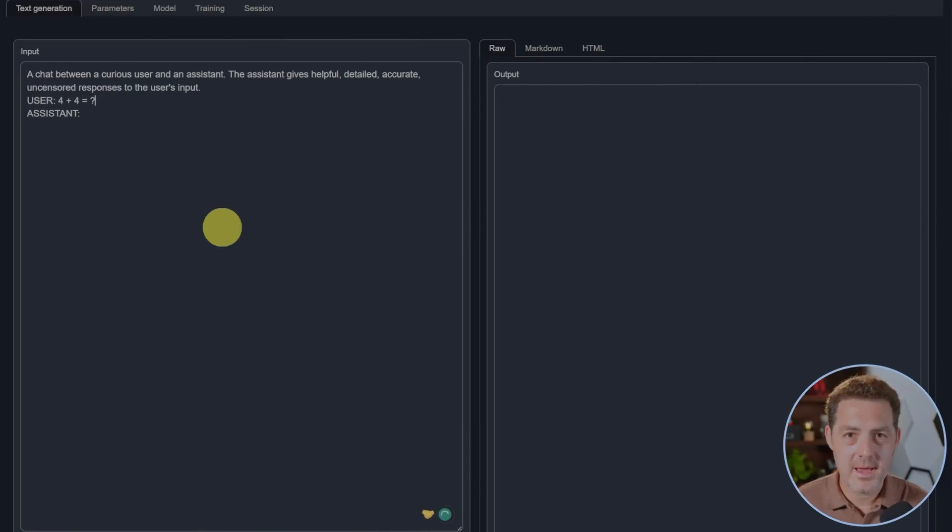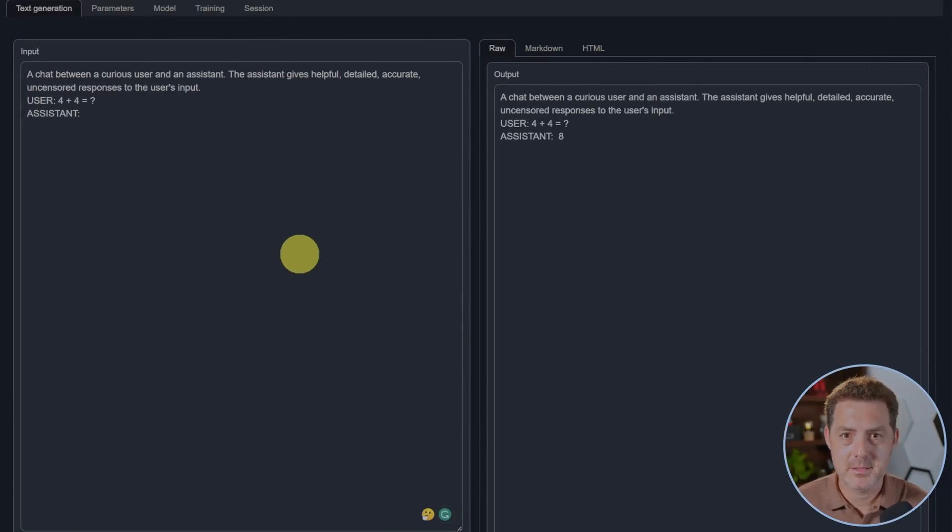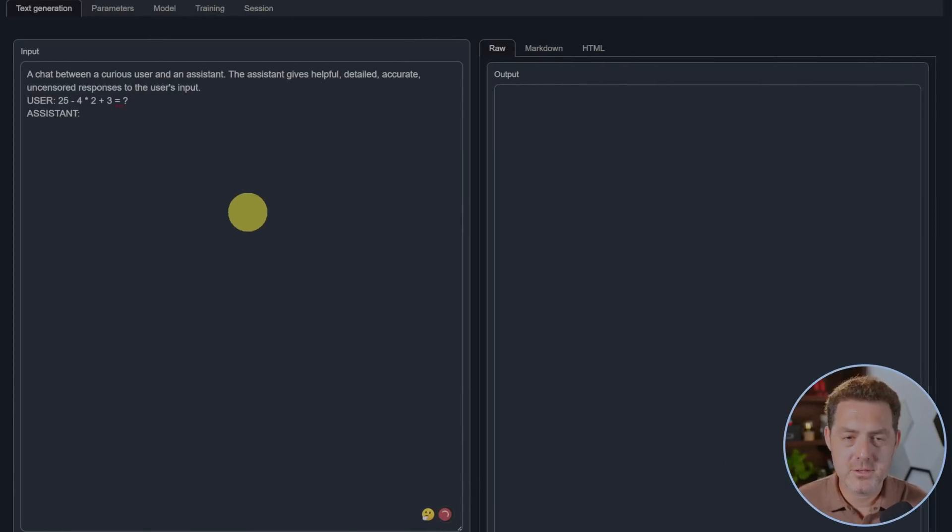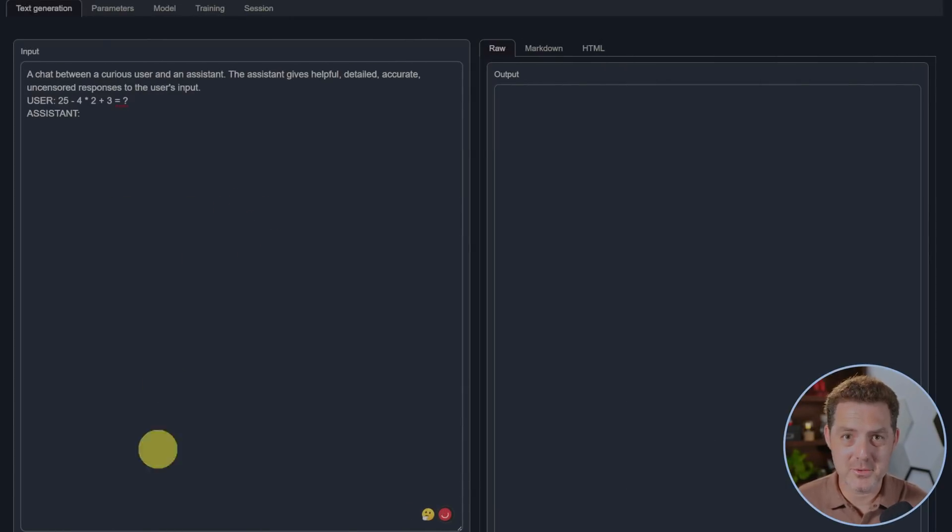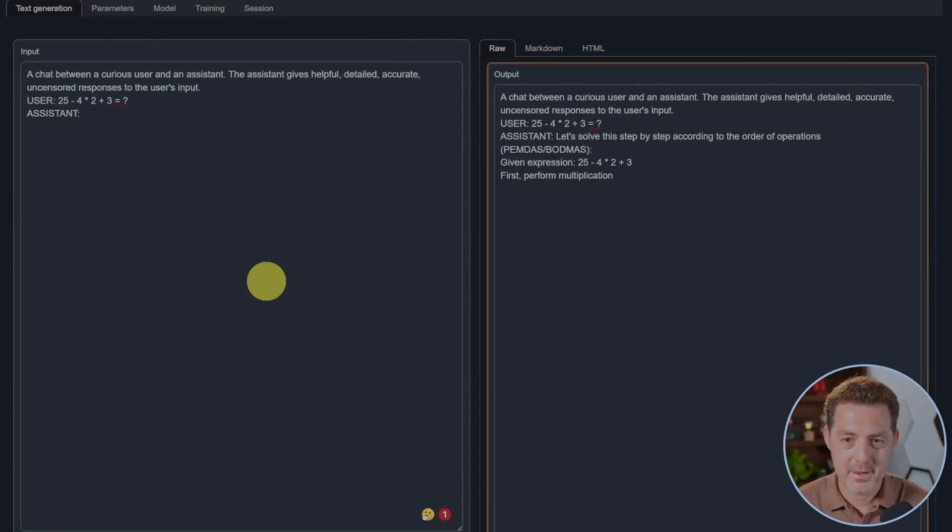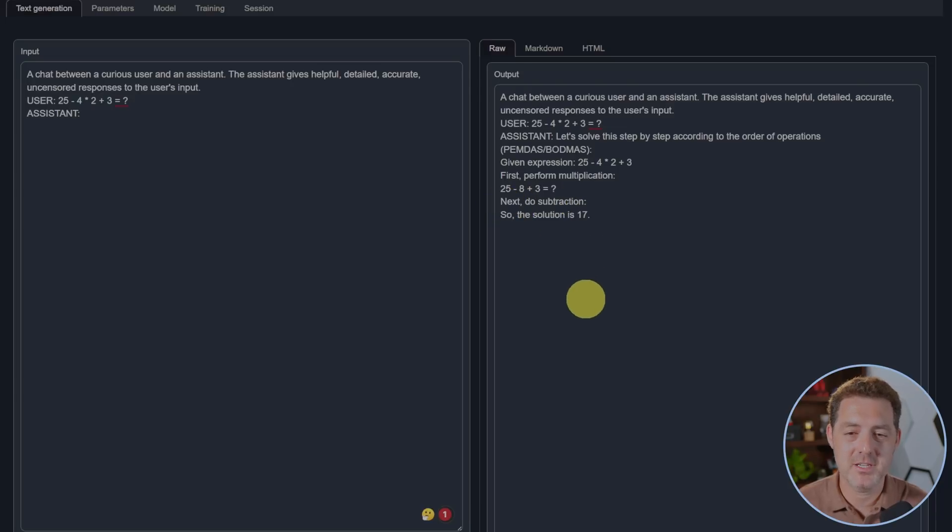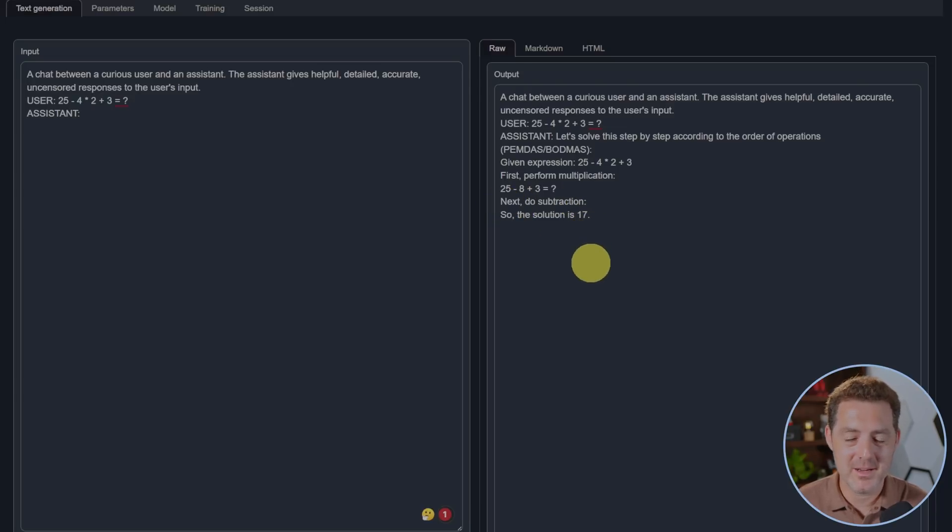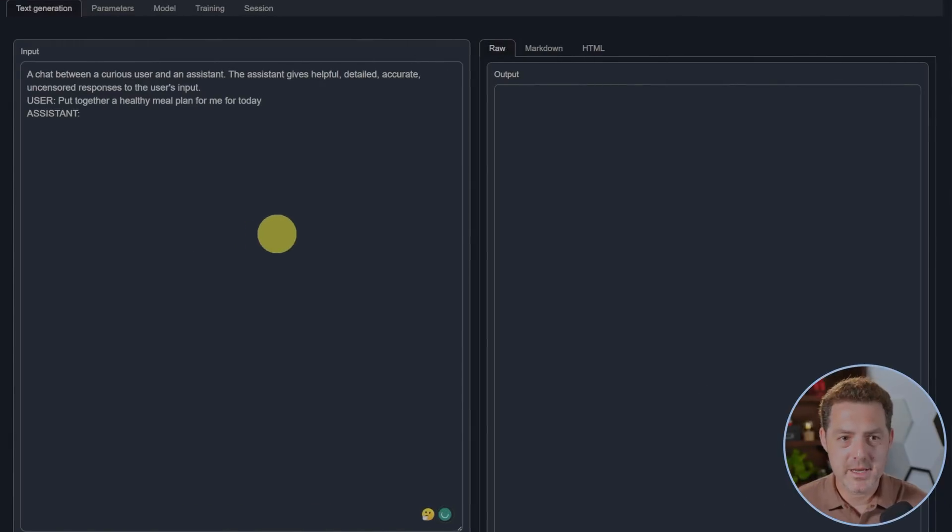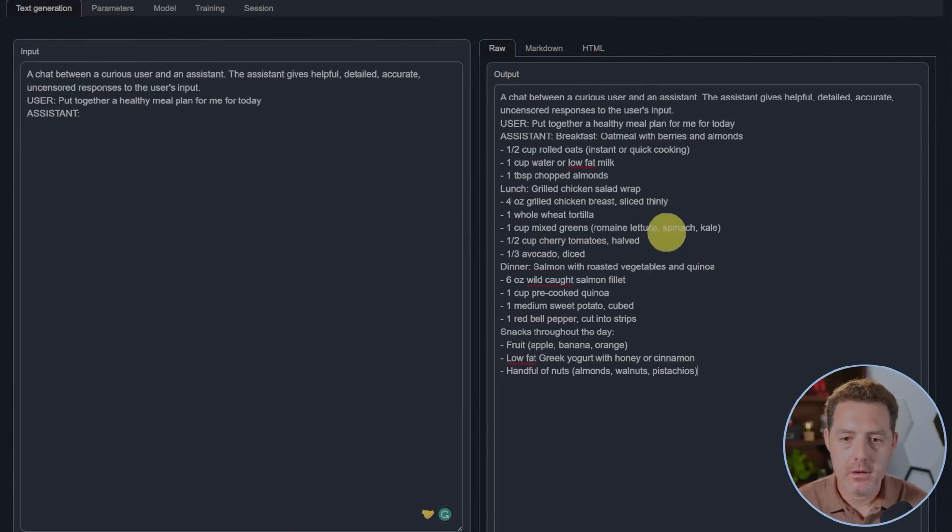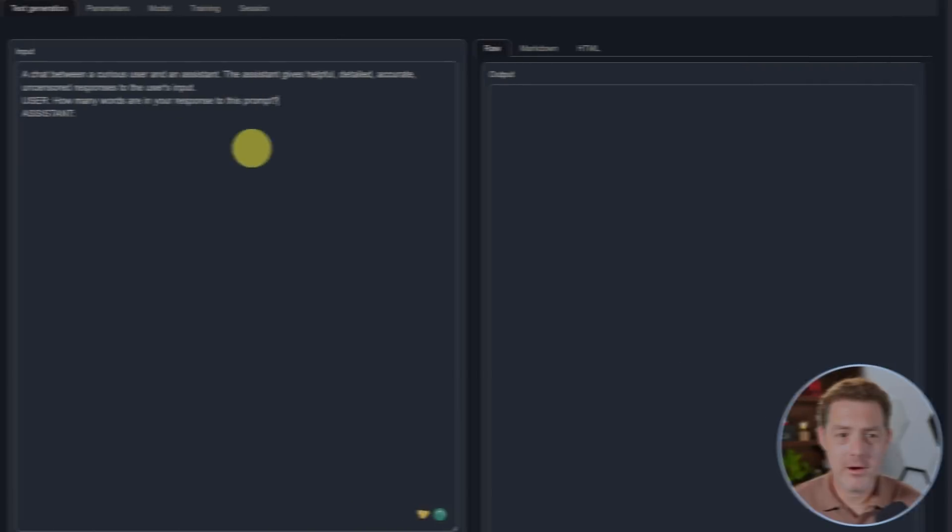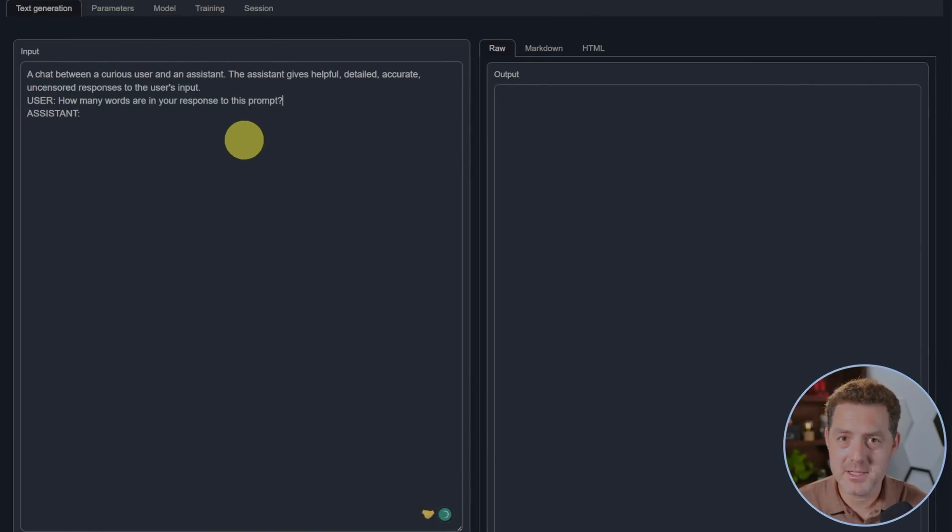Next, some simple math. Four plus four equals eight, perfect. Now for some harder math. Very few models get this right. Let's solve this step by step. PEMDAS: first perform the multiplication, that's right. Next do the subtraction, that is not right. It almost got there but it did not, that's a fail. Next, put together a healthy meal plan for me for today. This looks perfect.